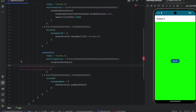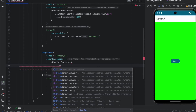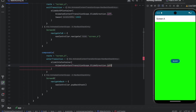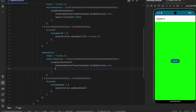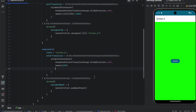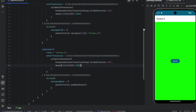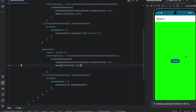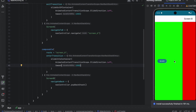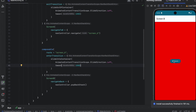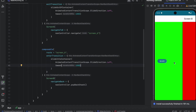We specify the slide direction — we want to push it from the right to the left, so SlideDirection.Left. We copy the tween of one second. Let's launch the app again and click go to B. As you can see, we had this nice transition.